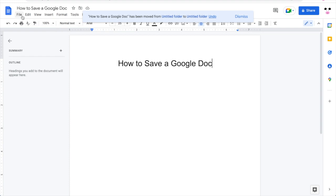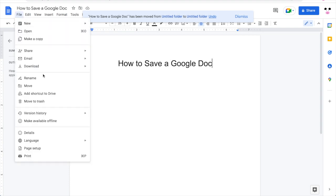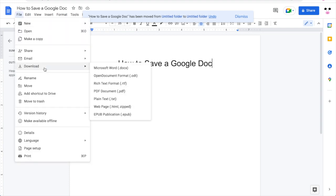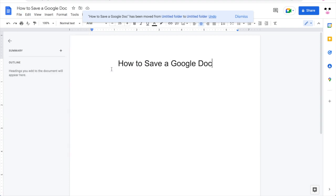You can also go to File, then click Download, and choose Microsoft Word, PDF, or whichever format you want.